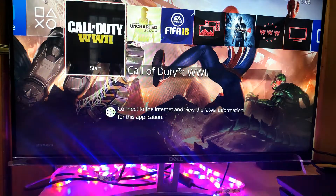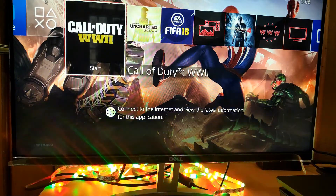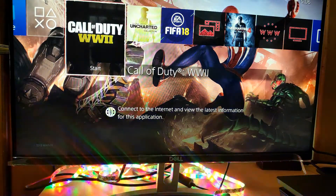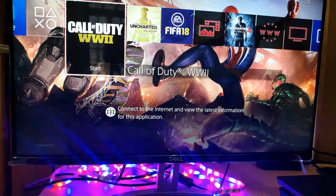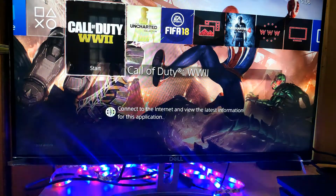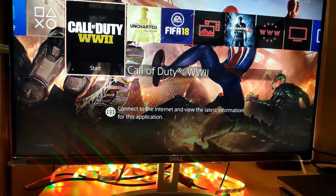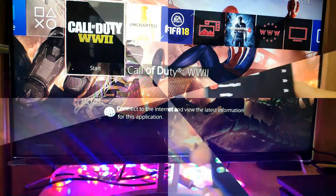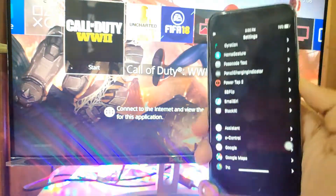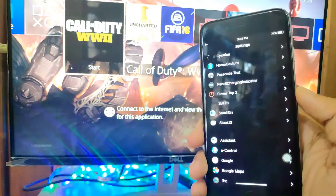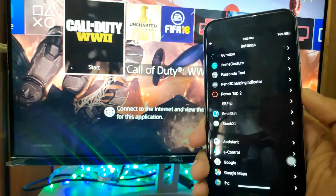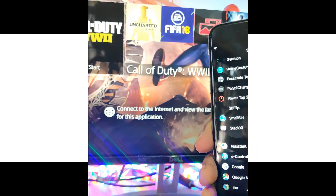Hey guys, welcome back to Dronzer TV. It's been a long while since I have uploaded a video — four months to be precise — and today I'm back with another video. This video is going to be about my favorite tweaks on my iPhone 6, so let's get started.